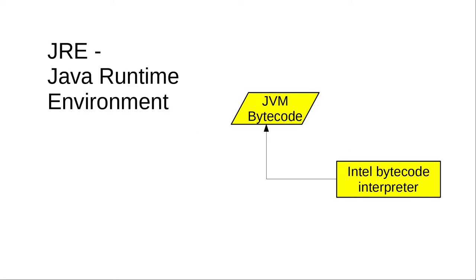Once you have a working program, anyone with the Java Runtime environment, which is the bytecode interpreter, can run it.